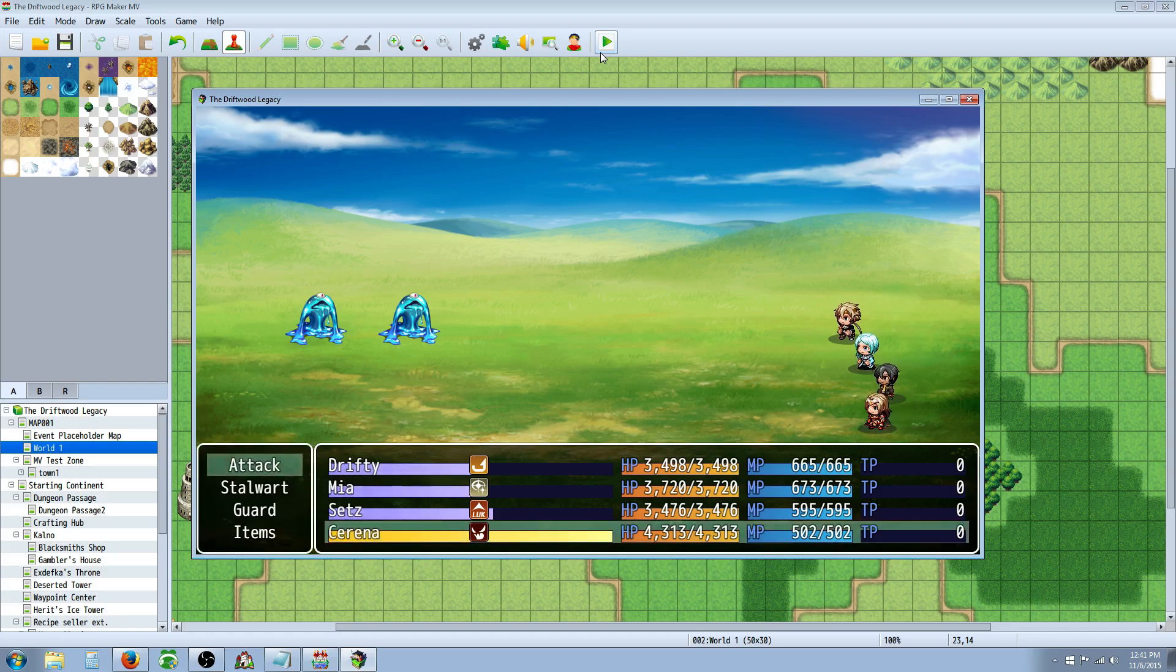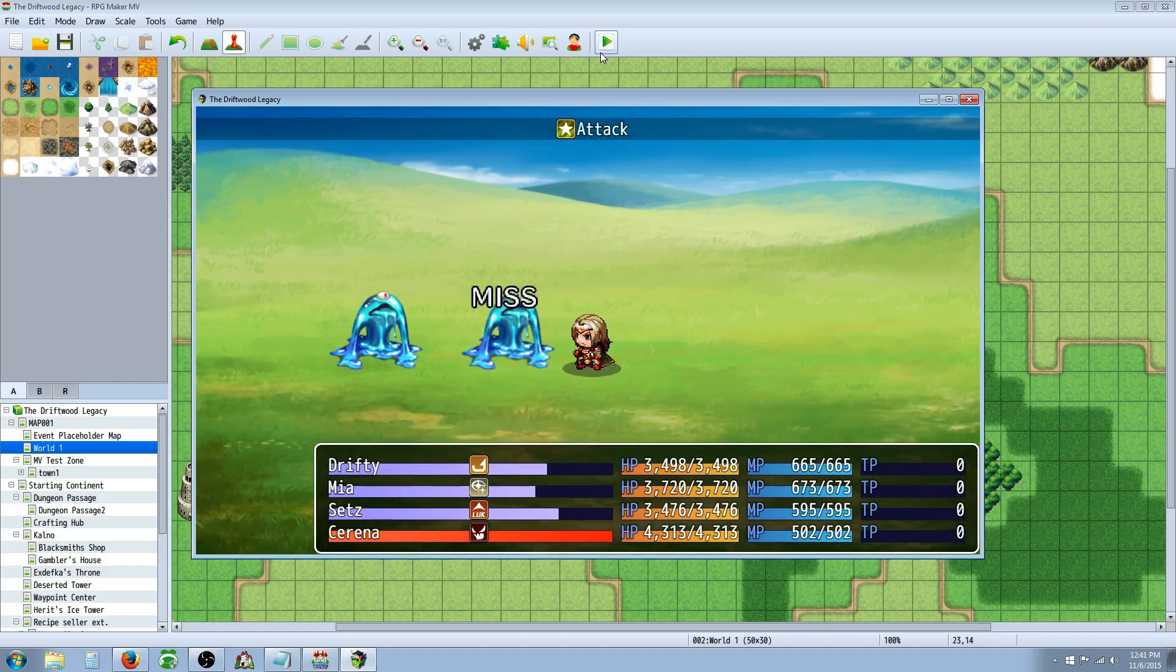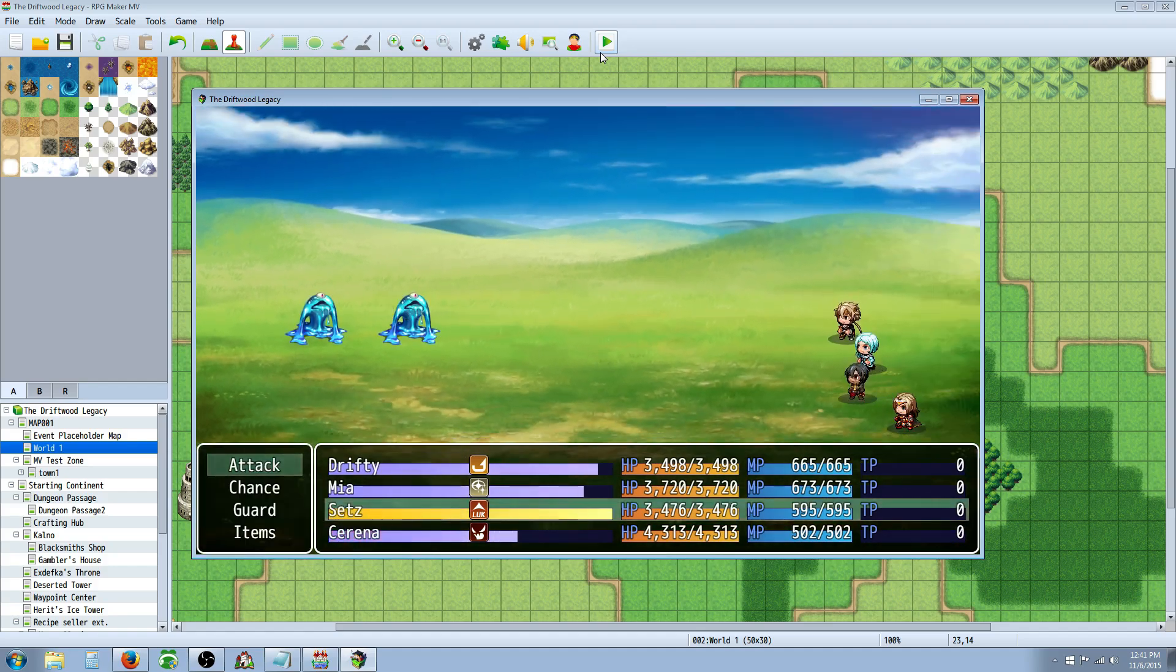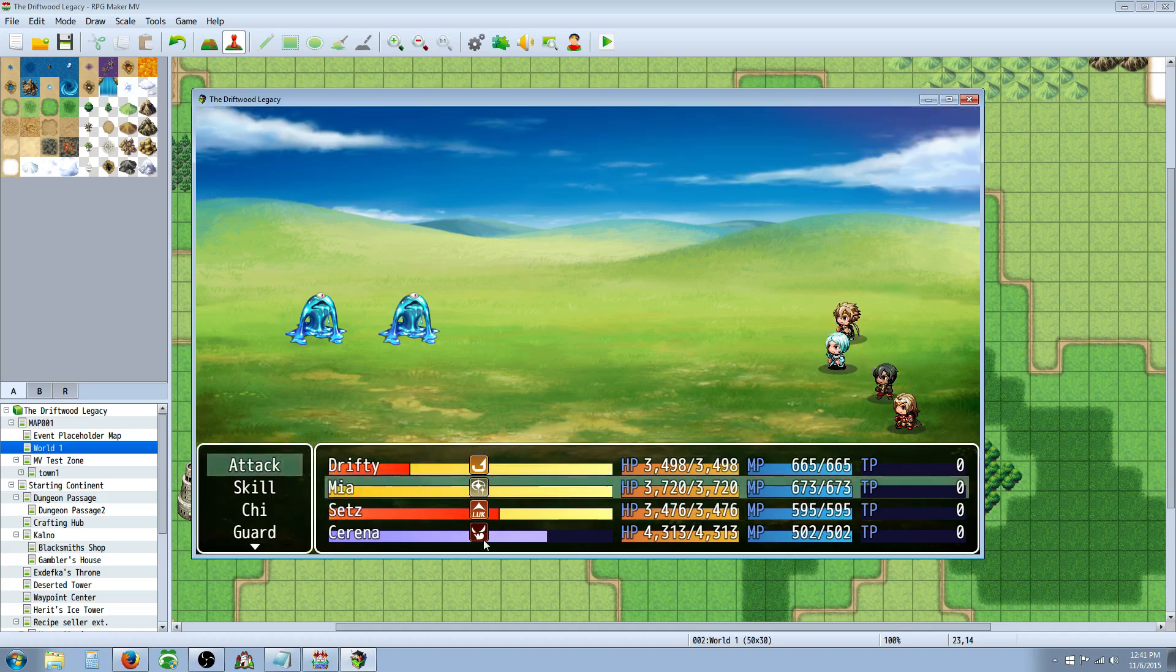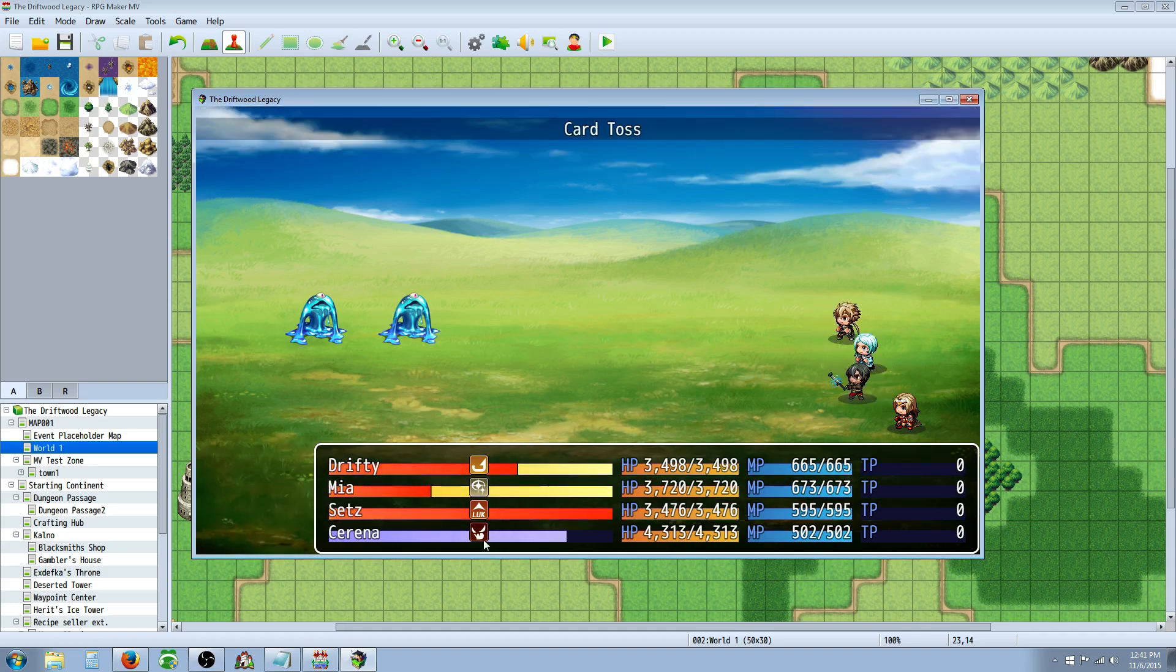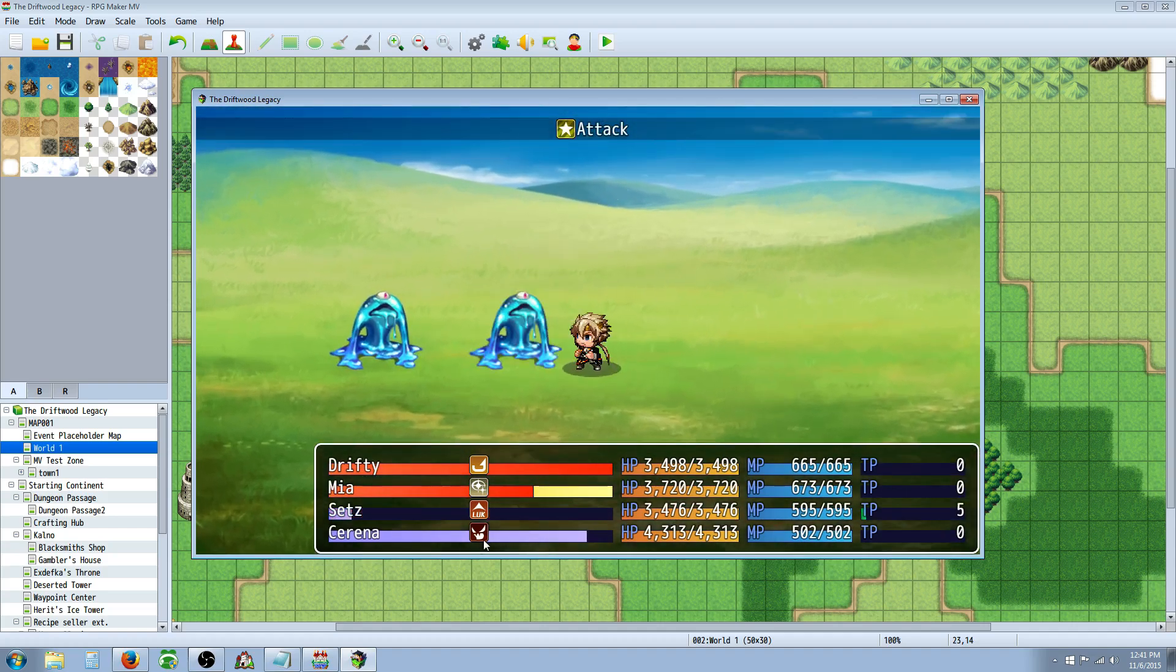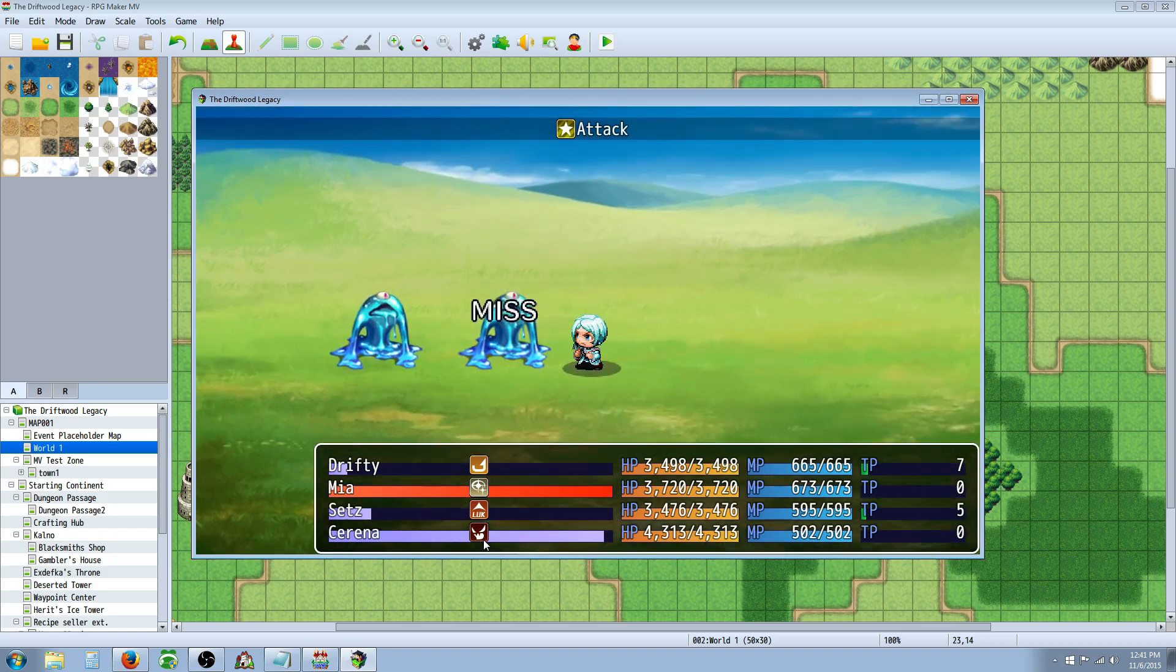You can see that Serena started at halfway, and when she attacks, she's going to go right back to halfway, right there. So, that worked fine, but you can see that Drifty Mia and Setz, they really don't have much of any change.